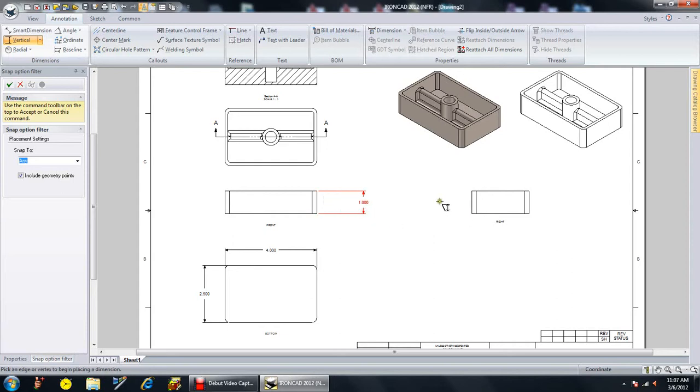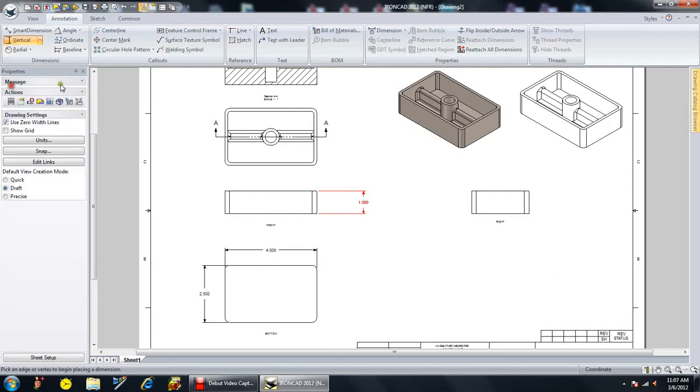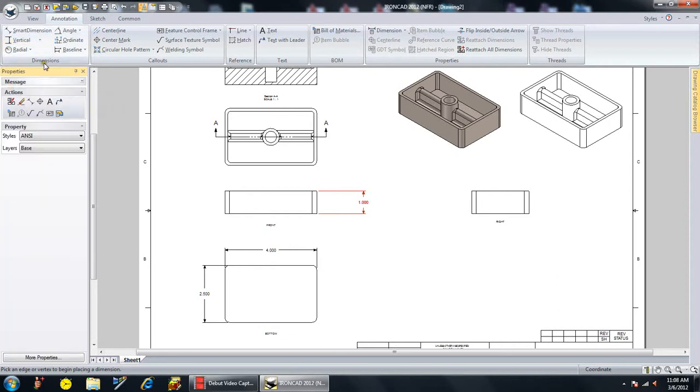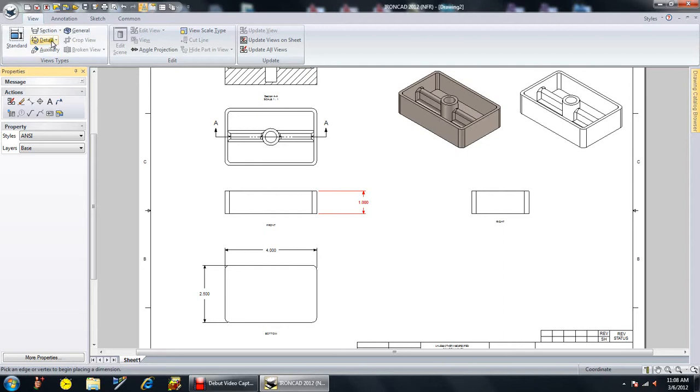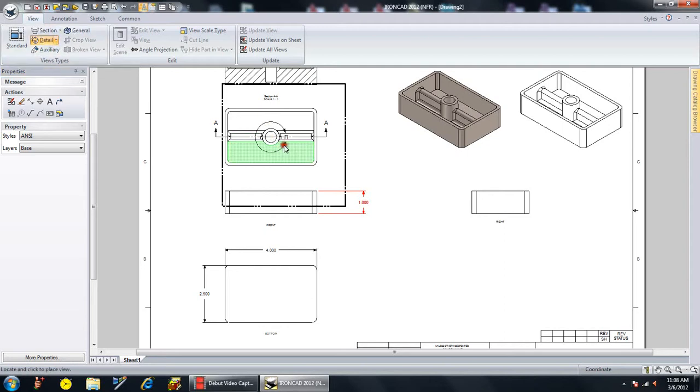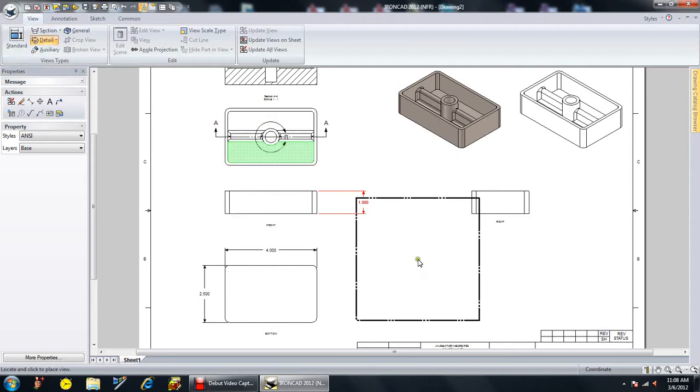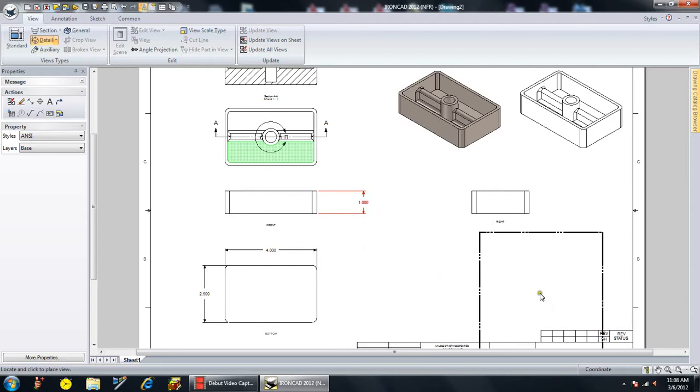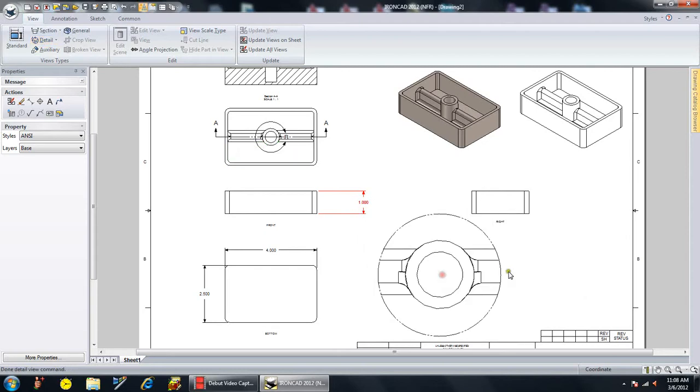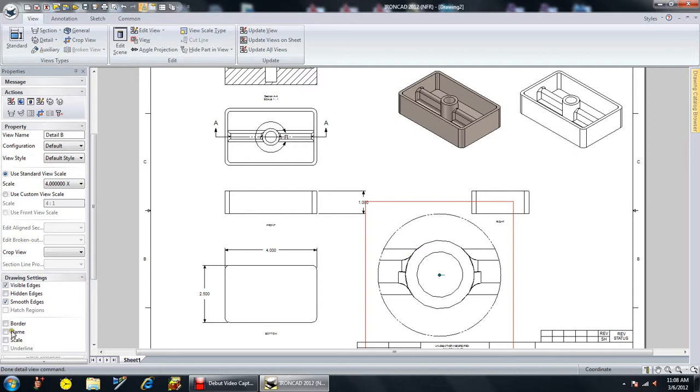And if I actually needed a detailed view, I can come to my views, select detailed, pick. That's my detailed view. And put it down here somewhere. And now I've got a detailed view again. Clicking on that, we'll give it the name and the scale.